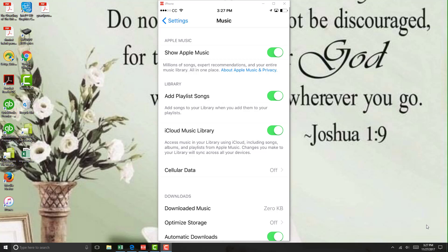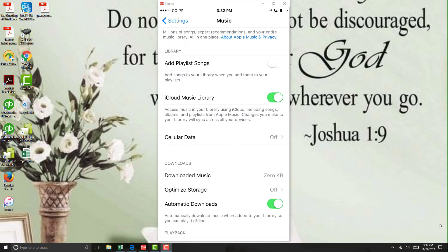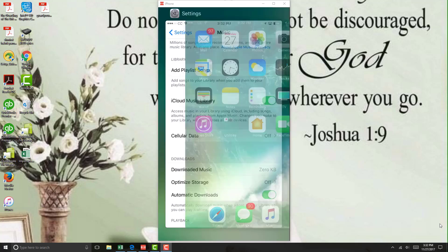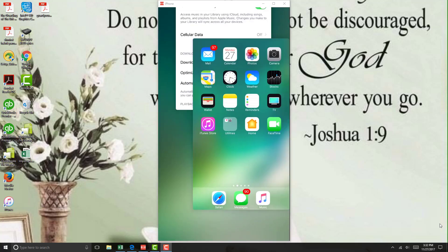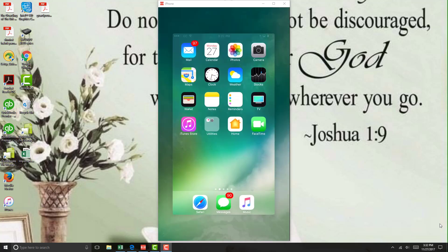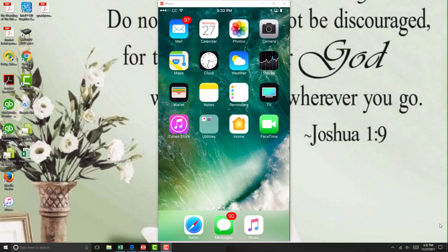And once iCloud Music Library is turned on, close settings and then open the Music app and check whether you are able to see your iCloud Music Library.